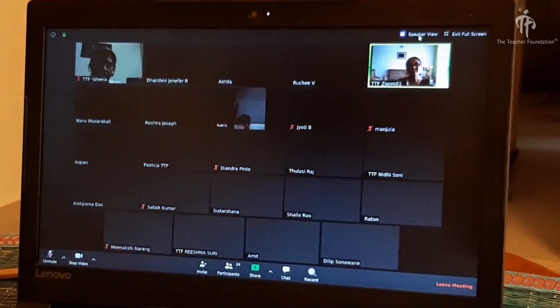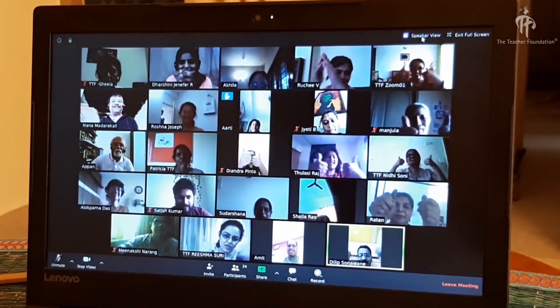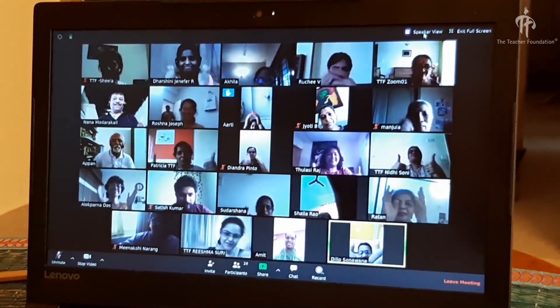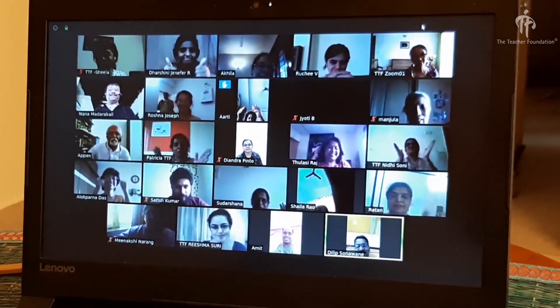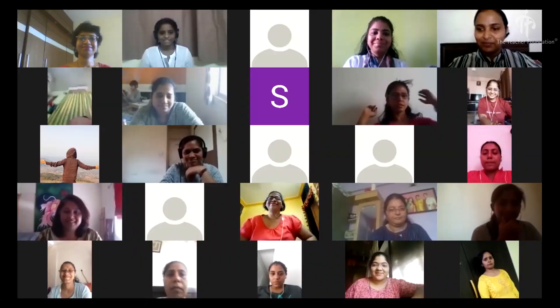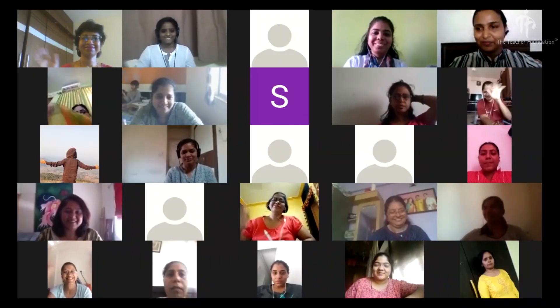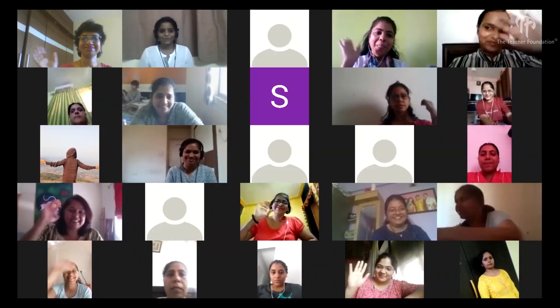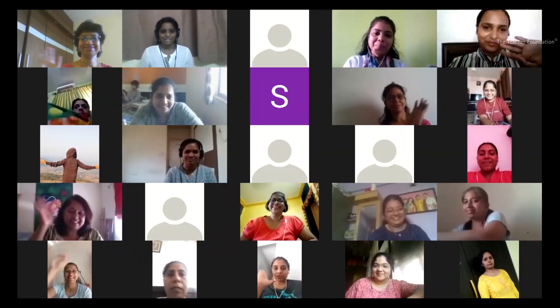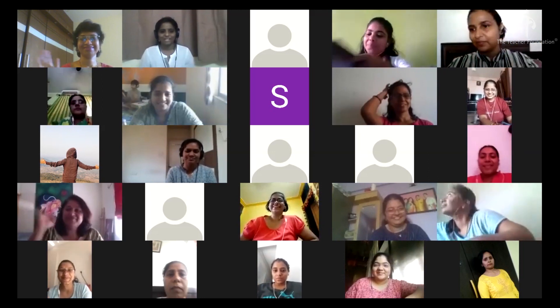For the Teacher Foundation, the time is just right to drive digital modes of supporting teachers. We are going to give each other a nice little non-verbal welcome. I want you all to smile at your co-participants.